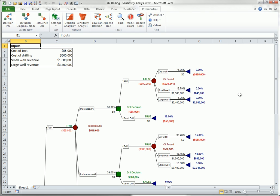There are four key monetary inputs, listed here and self-referenced in the tree. It is natural to ask whether the optimal strategy changes if these inputs vary above or below their current values. PrecisionTree can answer such questions quickly and easily.